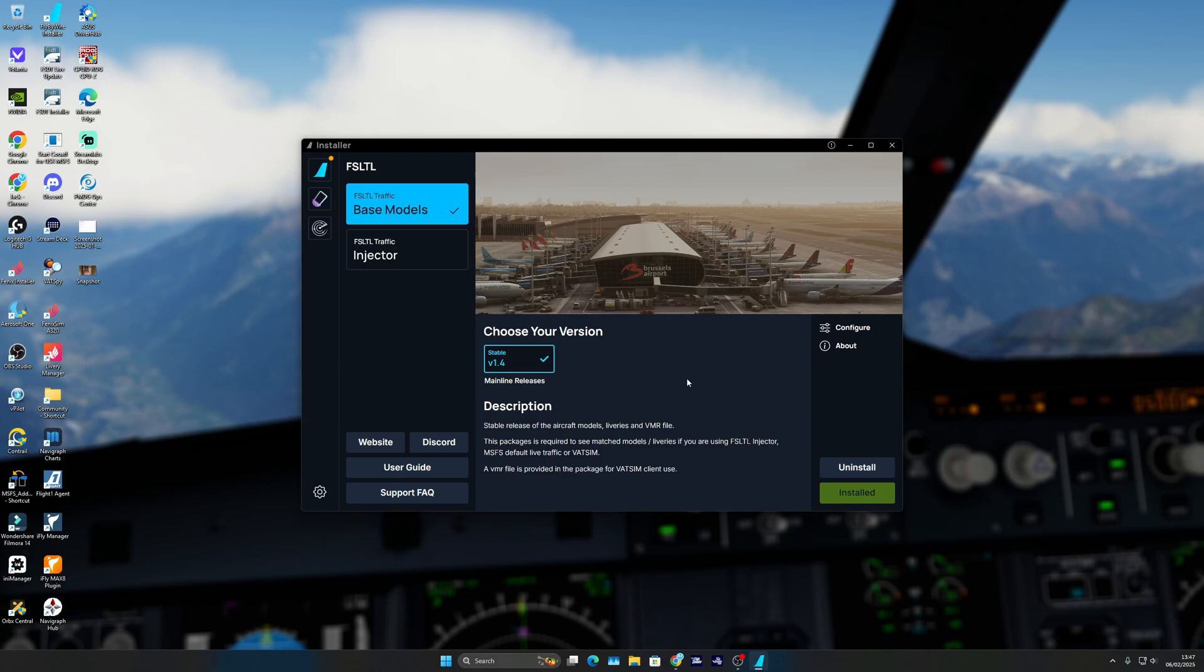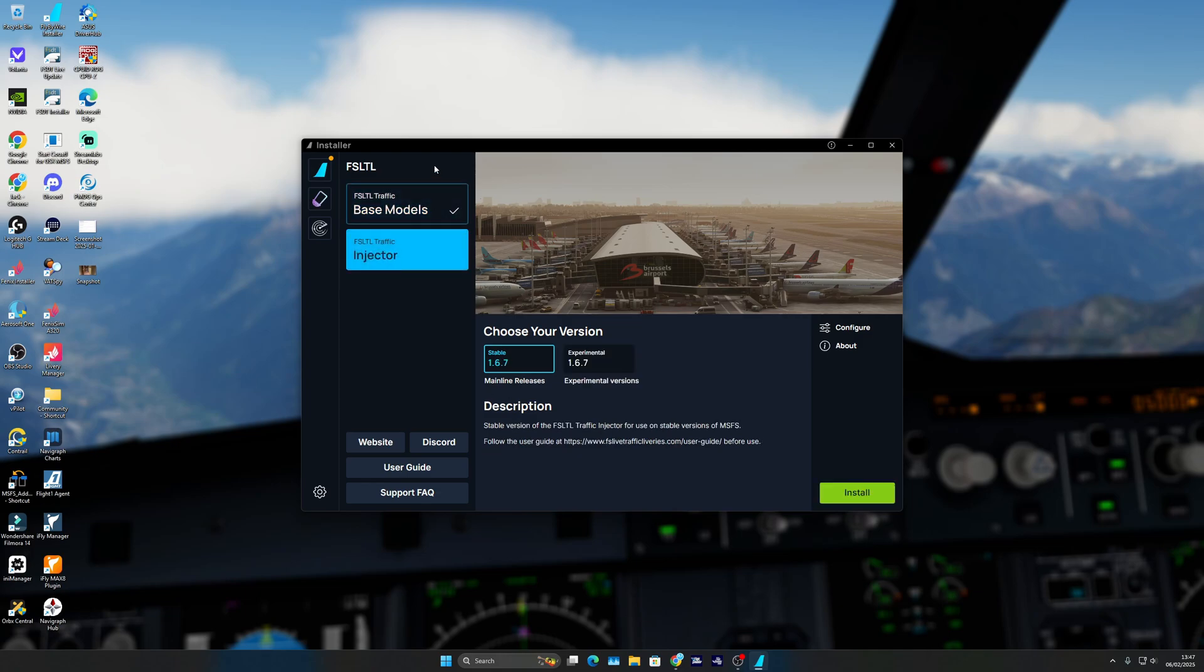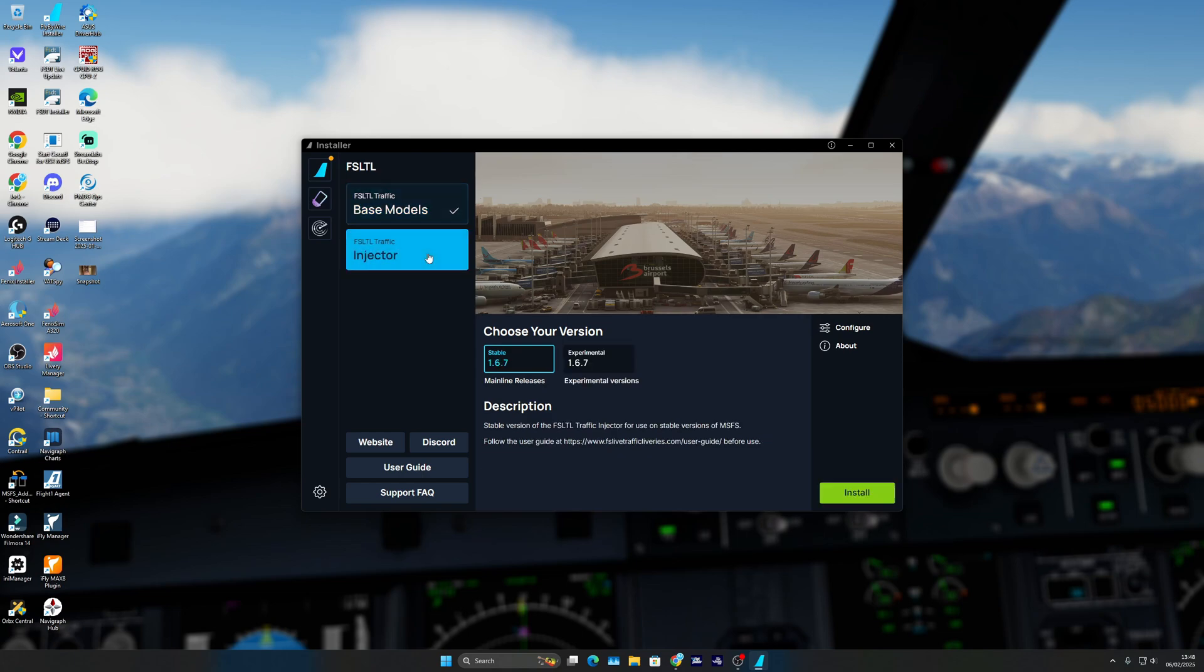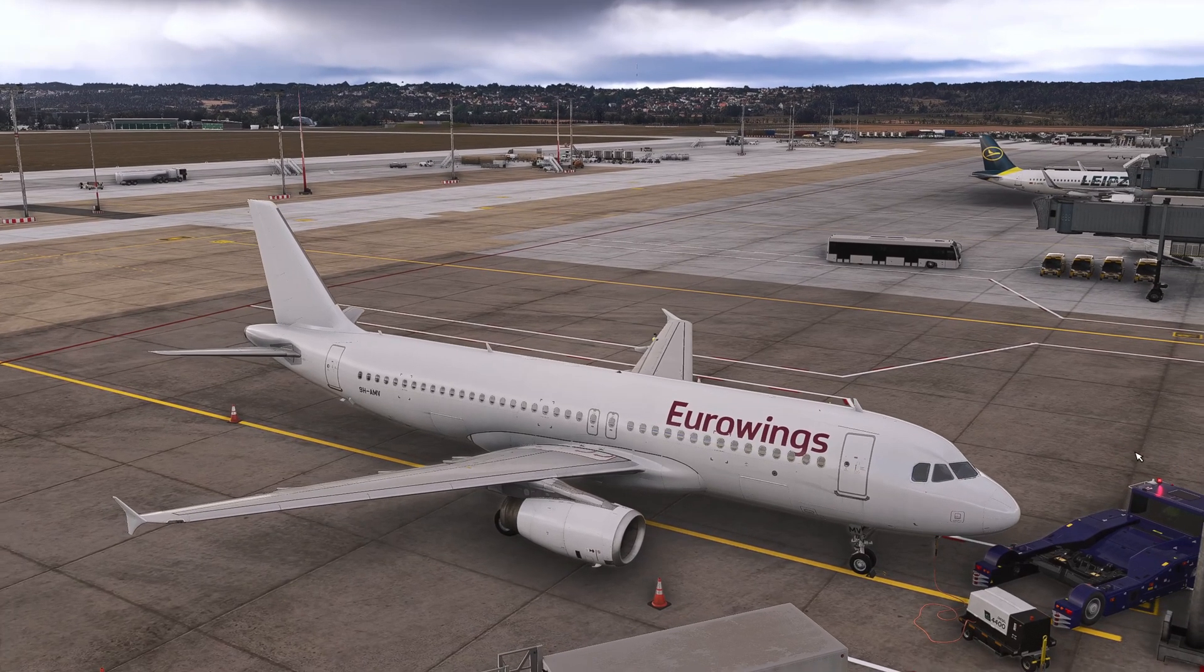That's essentially what it is. Also in the description below, it does say what it includes. It says if you use FS LTL injector, MSFS default large traffic, or VATSIM, you need—if you're going to do the injector—you need to install the base models as well. If you want to just use them for VATSIM, then you just install the base models. You don't need the injector.